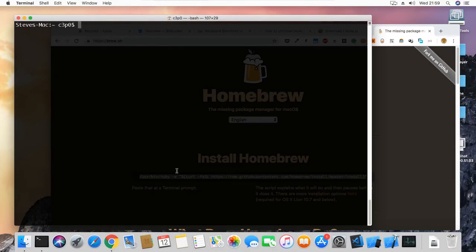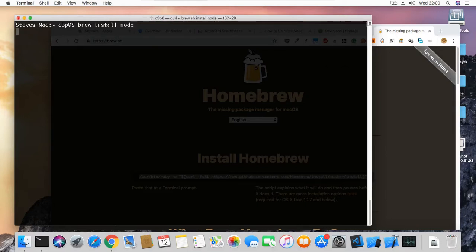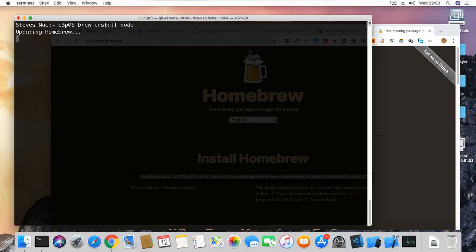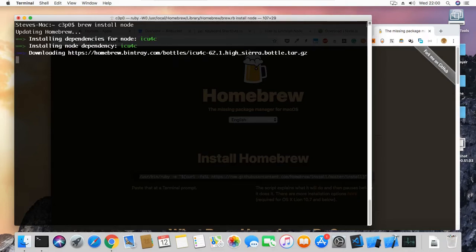Now the next step is to use Homebrew to install Node.js. Node.js gives us a number of tools that we'll then use to install Ionic. So let's type in our terminal: 'brew install node' and press Enter. It starts off by trying to update Homebrew, but it's already up to date. Now it's downloading the dependencies for Node.js.